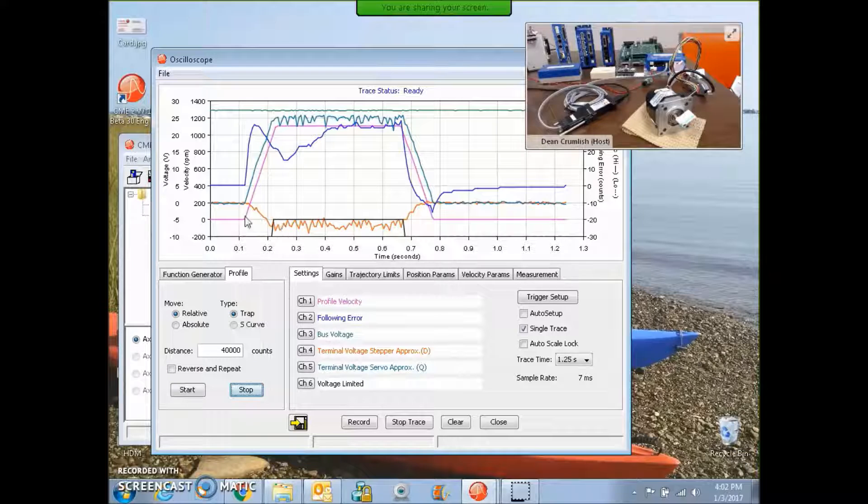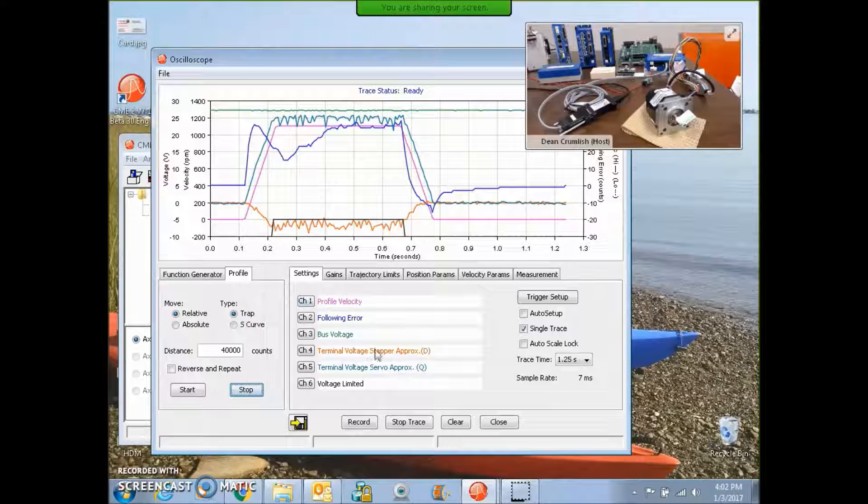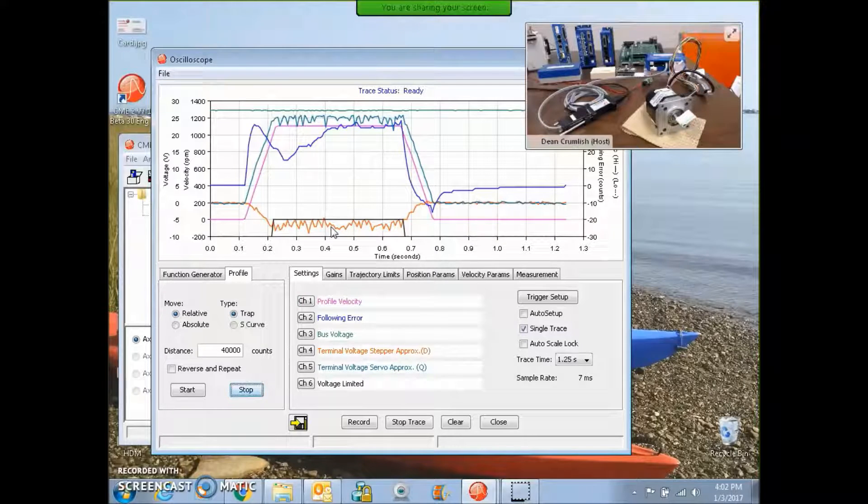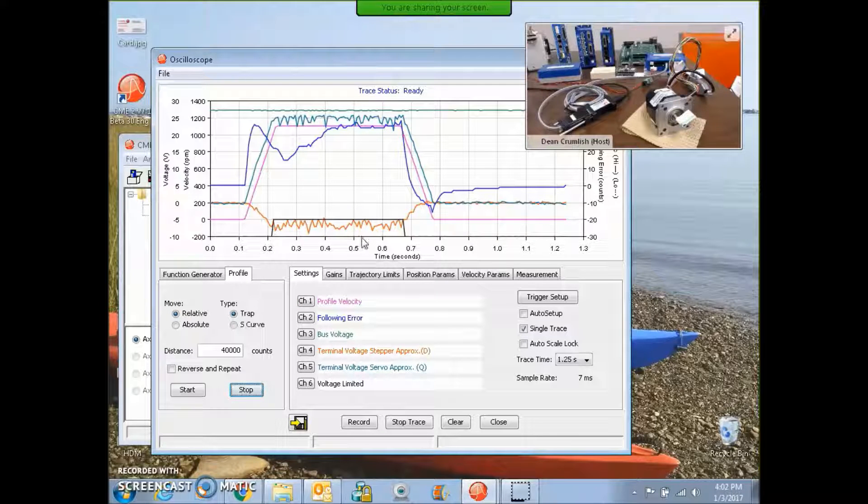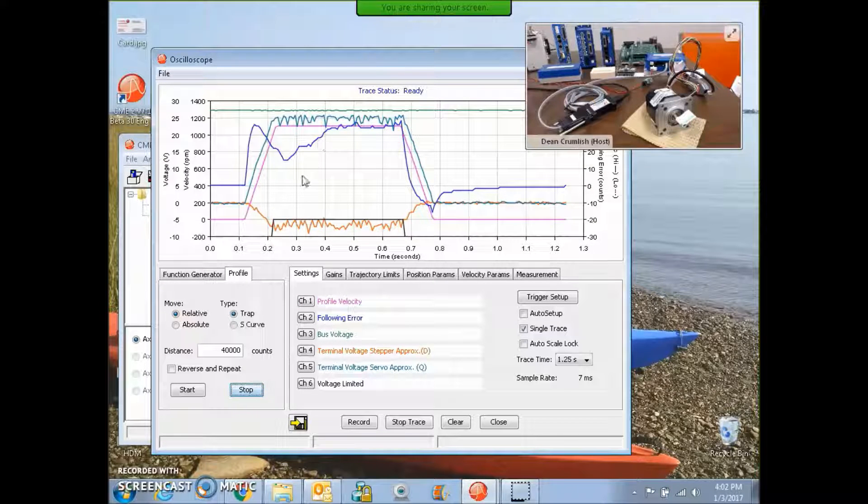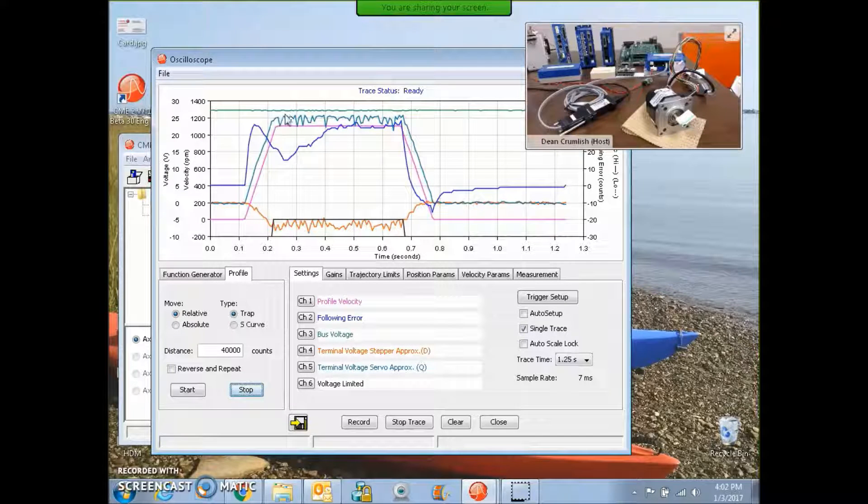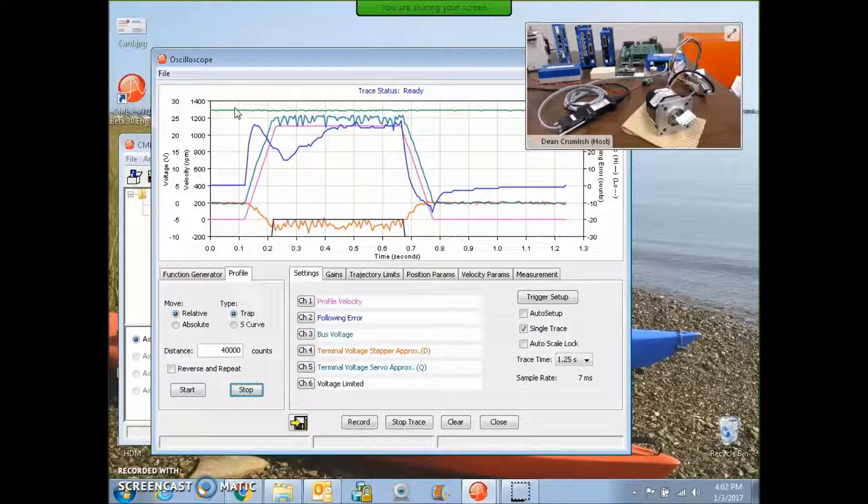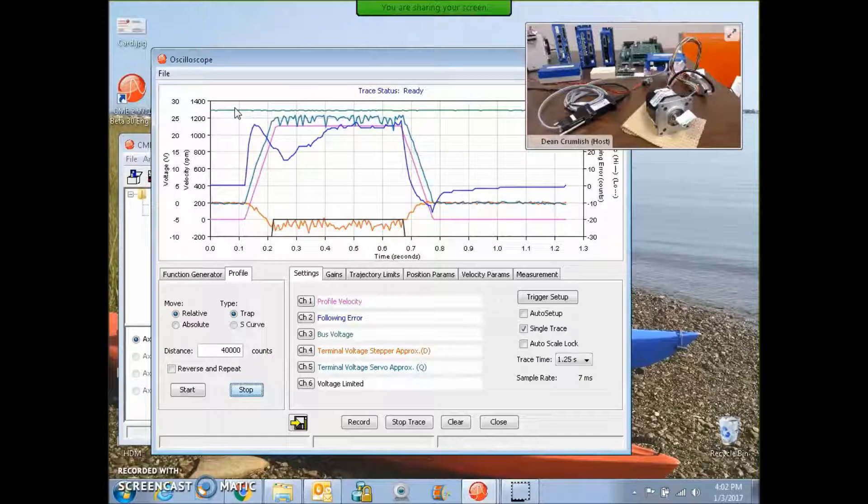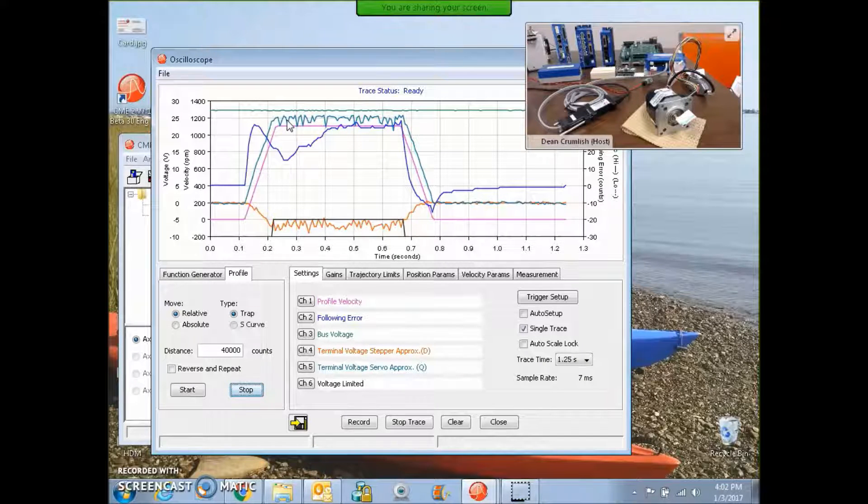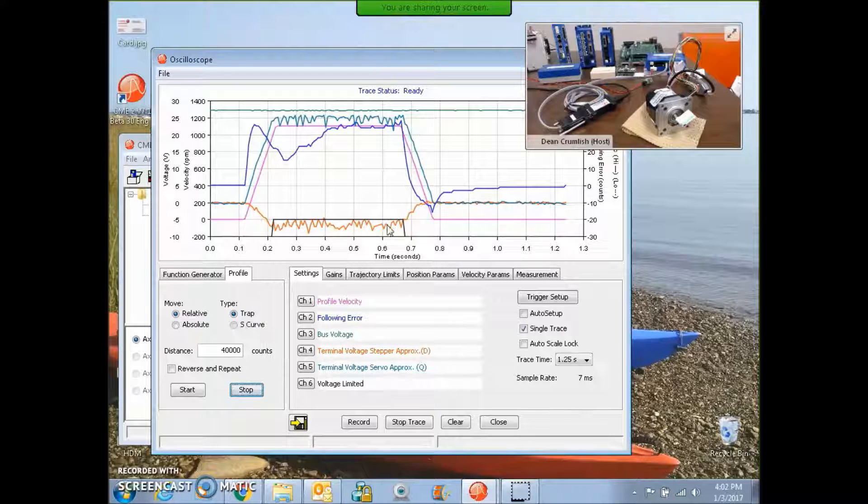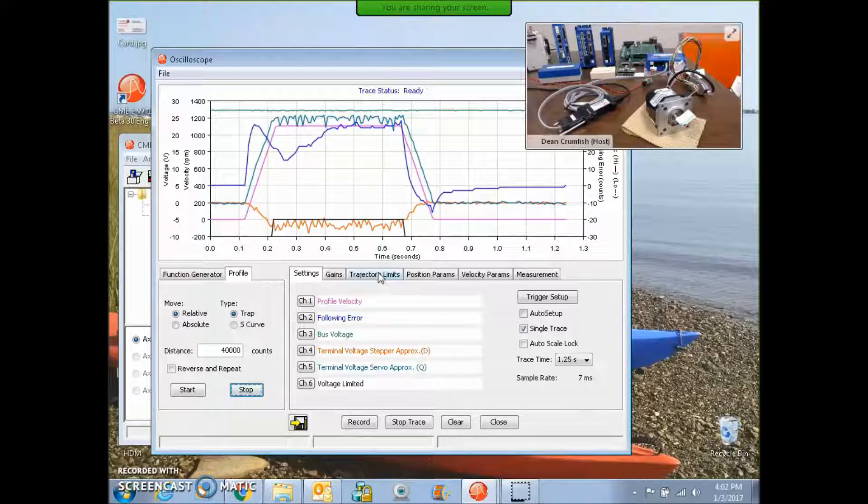And we can see that while we are voltage limiting, the terminal voltage is getting close to the bus voltage. But the addition of the stepper voltage, these are the two Q and D vectors which add up to make the full voltage vector, which drive the current vector. The sum of these two vectors must be less than whatever my bus voltage is, which appears to be about 26 volts.